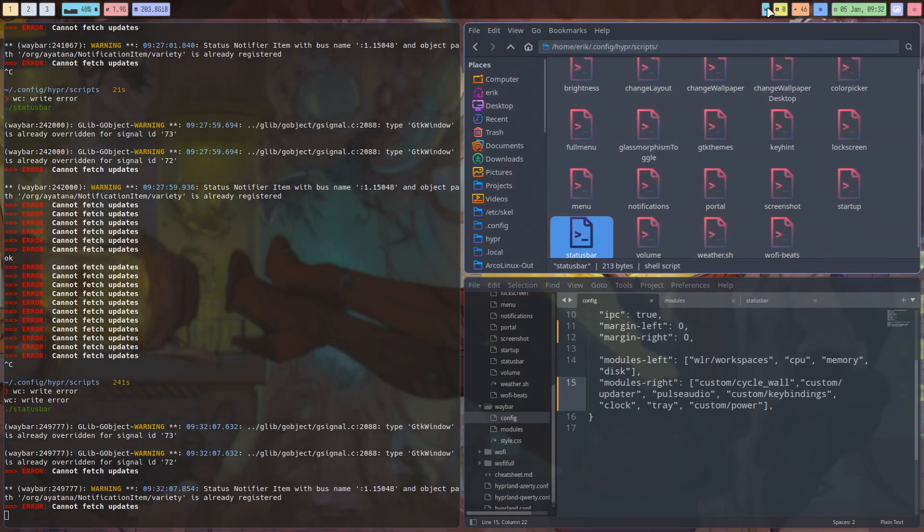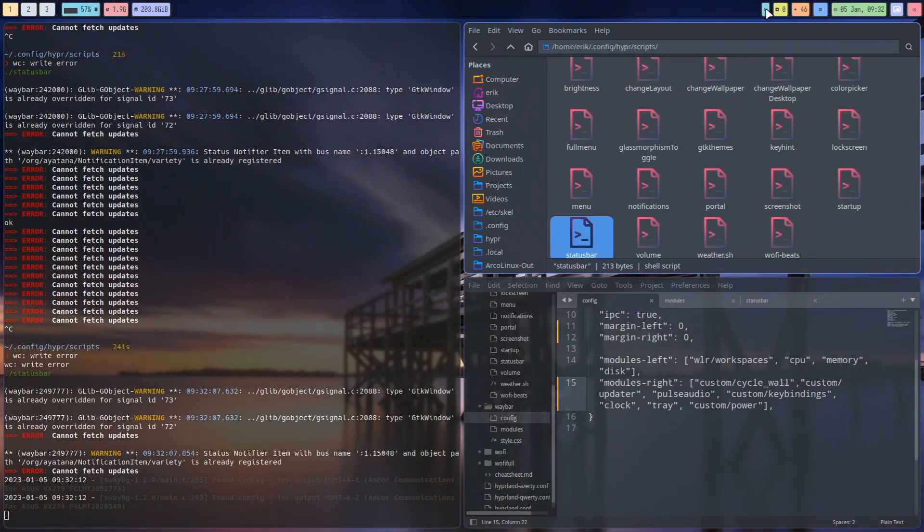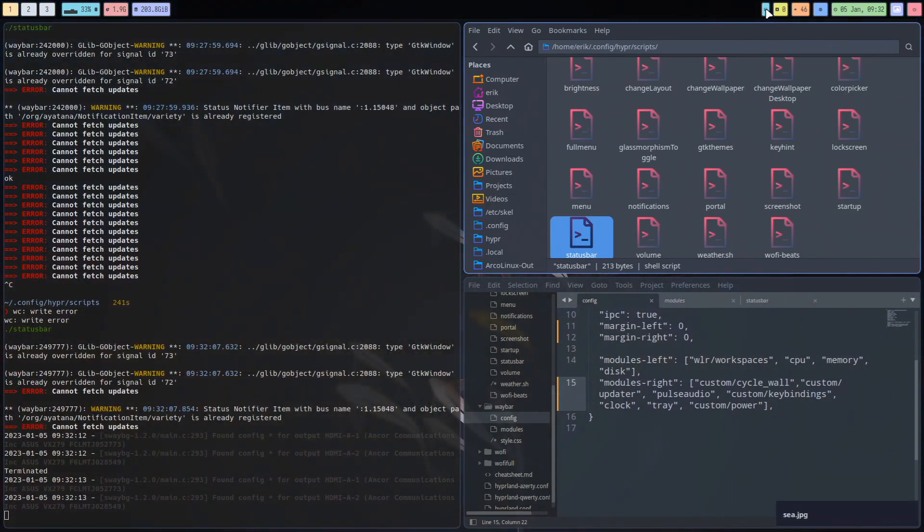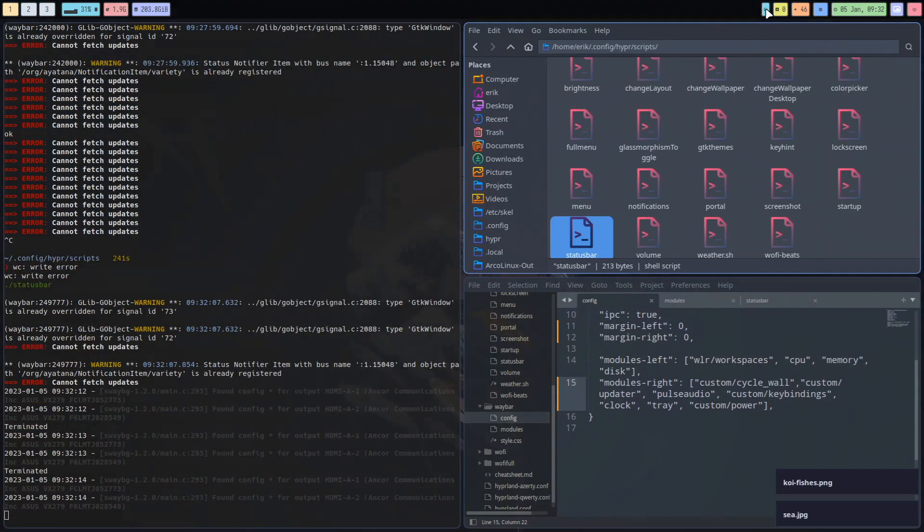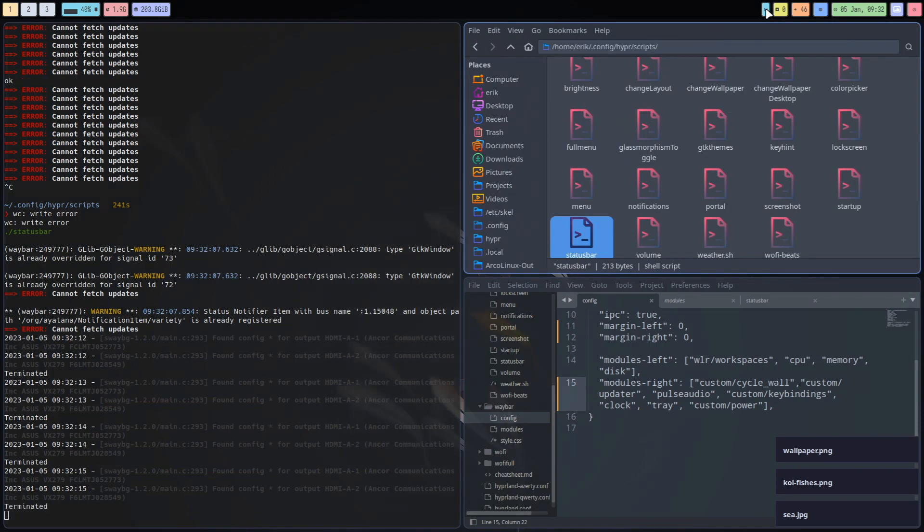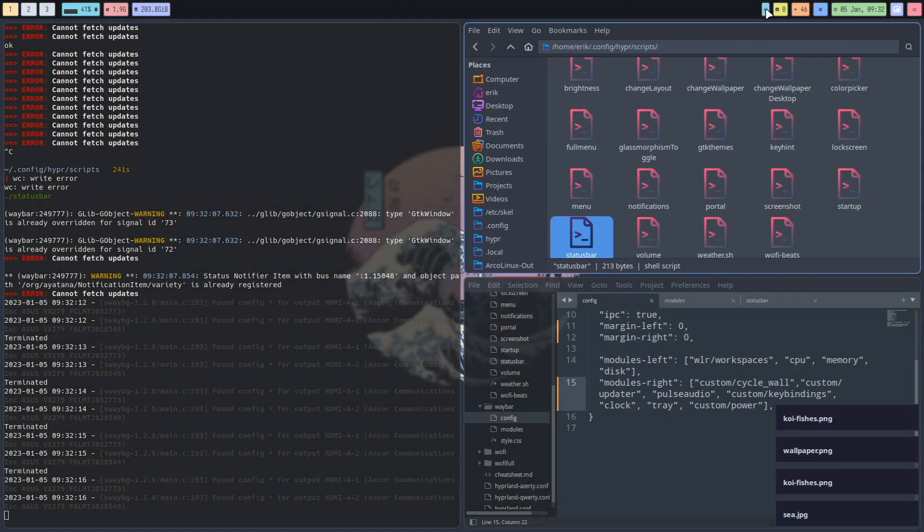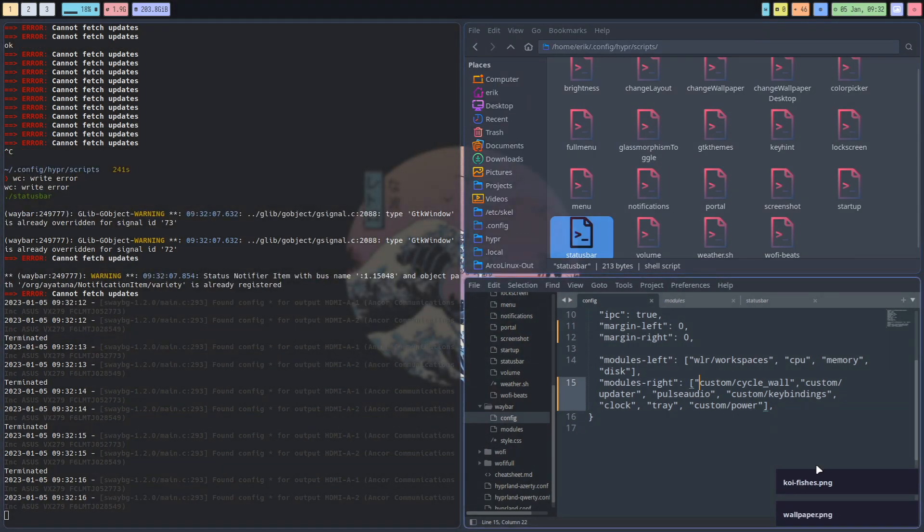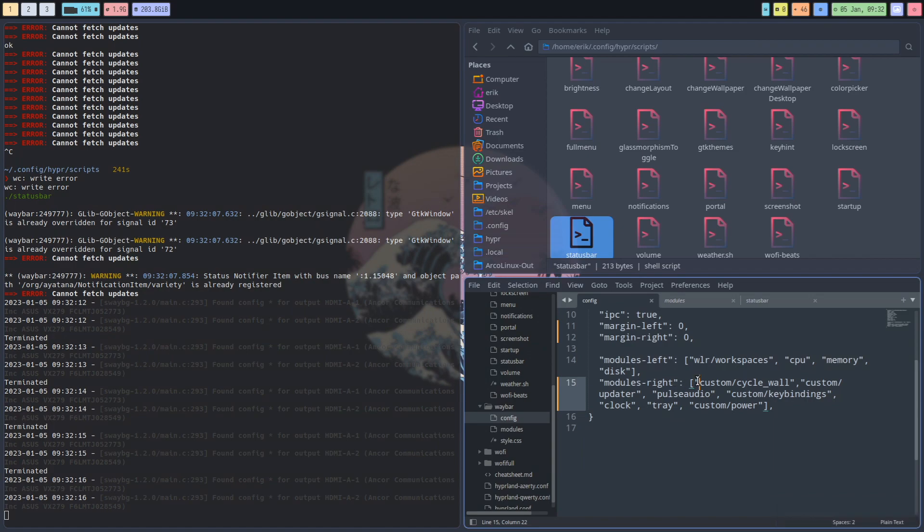And then we have this little sign up here, and if we click it indeed the wallpapers behind actually change. So what's happening, and you see all the names that come up, what's actually happening is custom cycle wall.